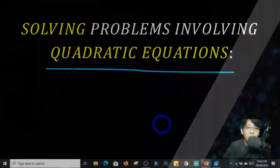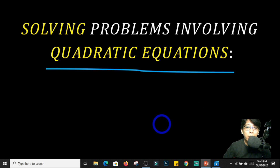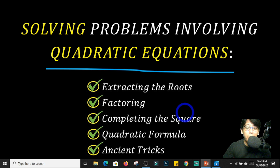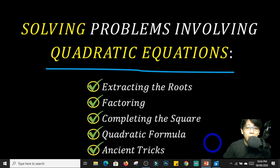In this session, we will solve problems involving quadratic equations. And of course, we will be applying the different methods that we have learned in the previous session. In the study of problems involving quadratic equations, you will encounter different types of problems.